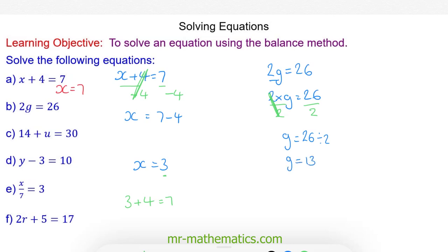We can check this works by substituting it back in. 13 multiplied by 2 does make 26. So g is equal to 13.